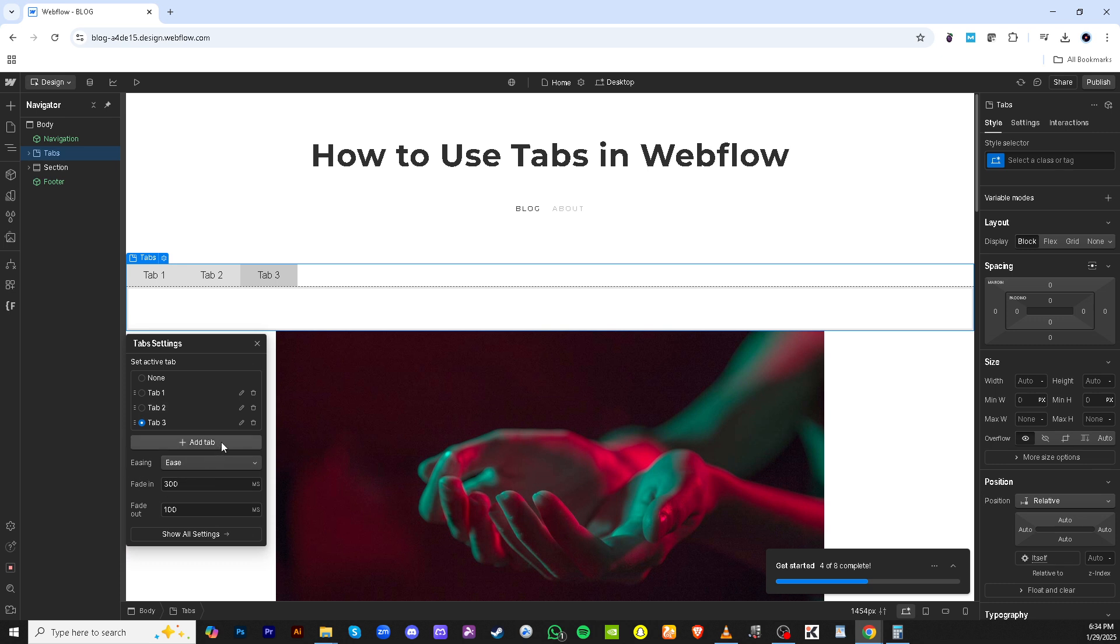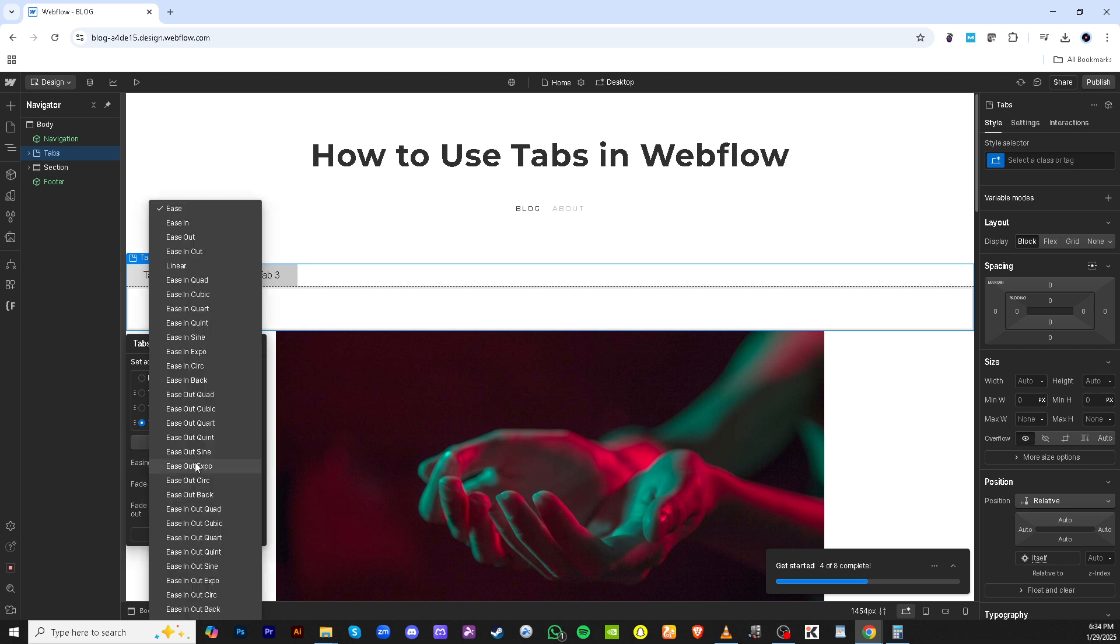Let's focus on individual tab items. Find tab 3 and click on it. After selecting it, we move to the ease option to set how our tabs transition. Click on it and then choose the ease in out option for a smooth transition effect.